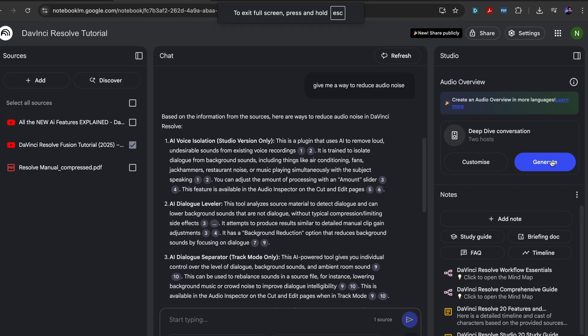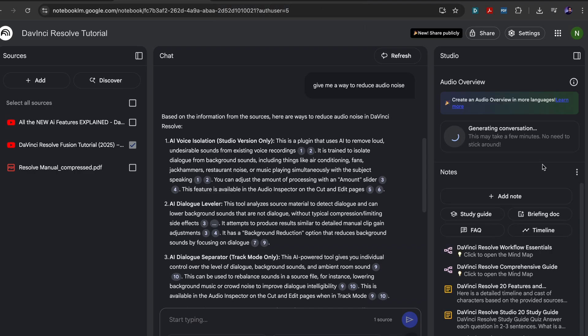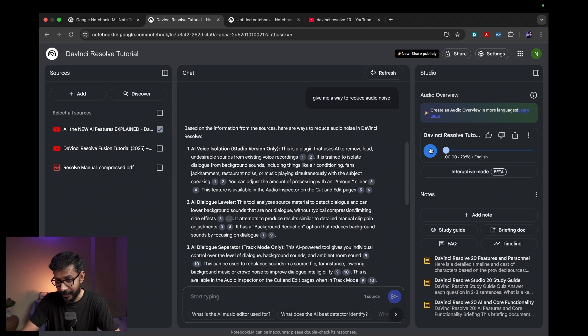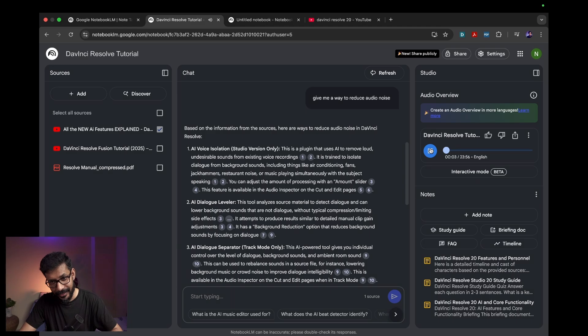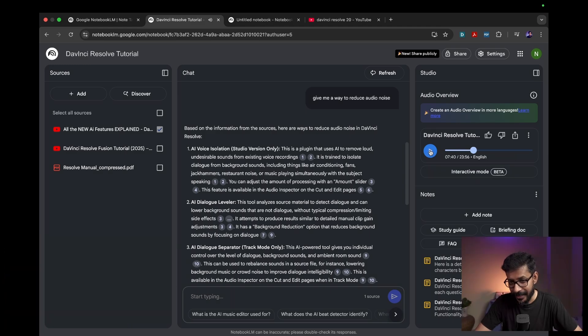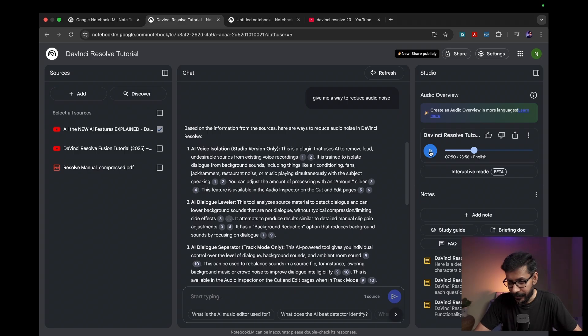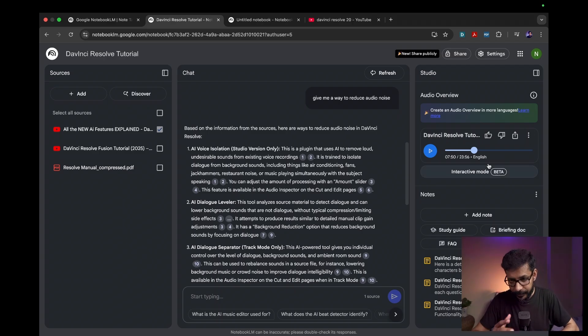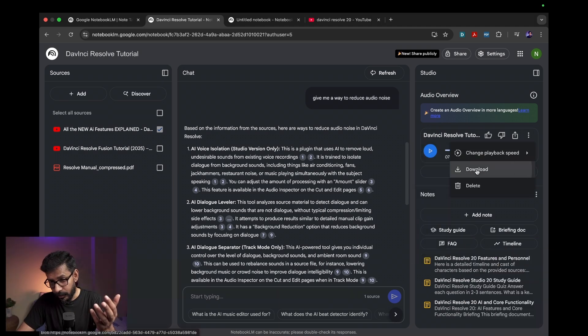One of the most interesting tools is 'Deep Dive Conversation' — it creates a podcast. It will generate a conversation based on the sources you have selected. Once the audio overview is generated, click on it. You can hear two hosts talking to each other based on your source material, discussing different features of DaVinci Resolve in a very realistic and engaging way. You can also download the audio to your computer.